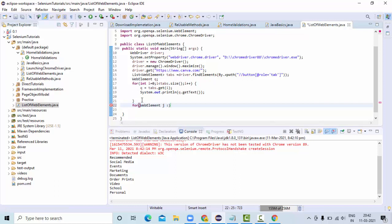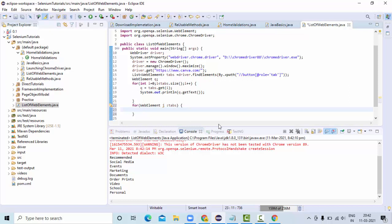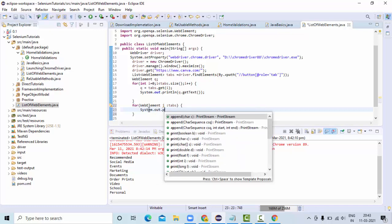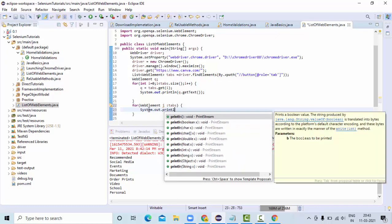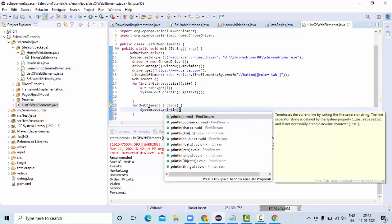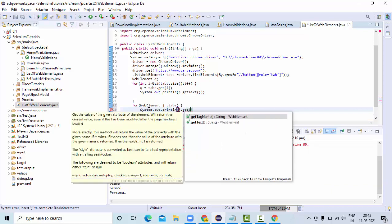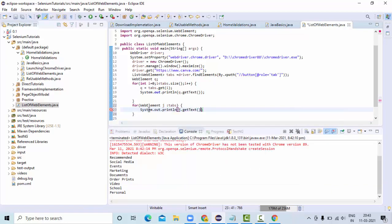J in the tabs. That means this list is having the web elements. Each element will be accessed from the WebElement directly instead of iterating over the length index. Simply I can use like this: J.getText().